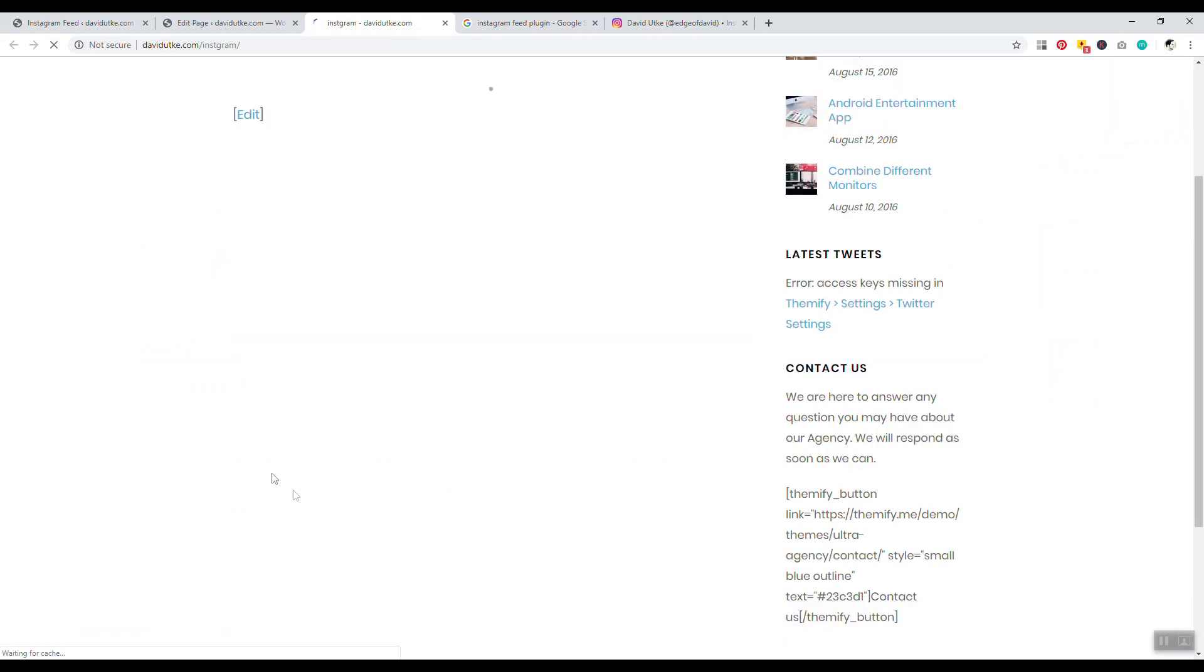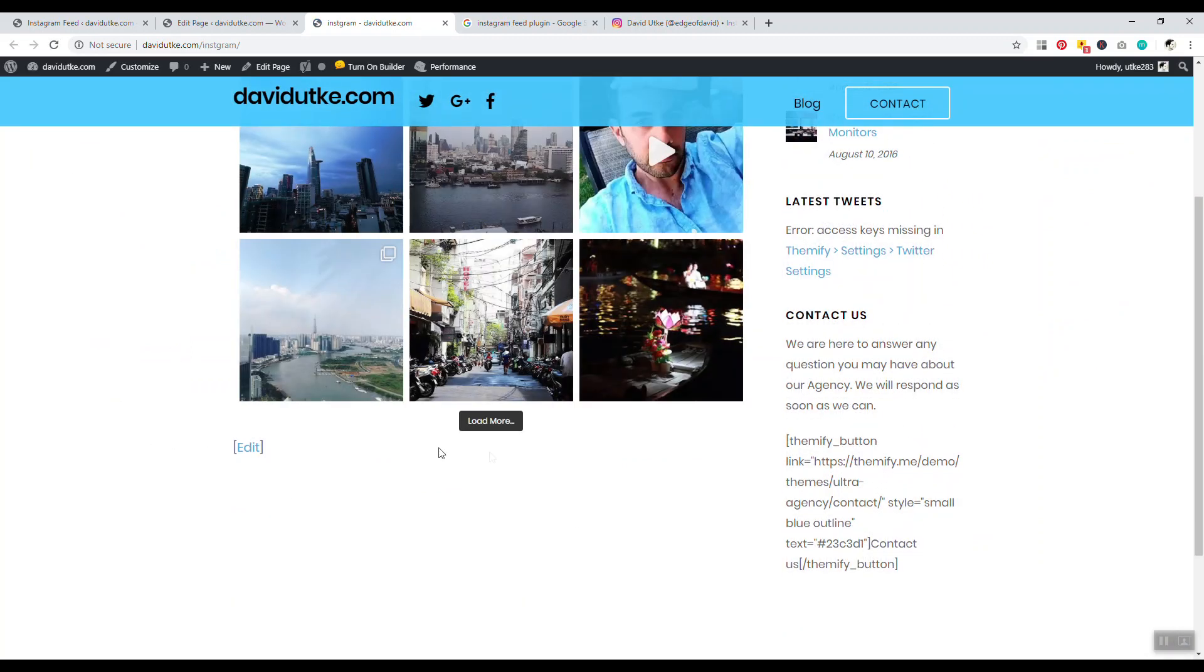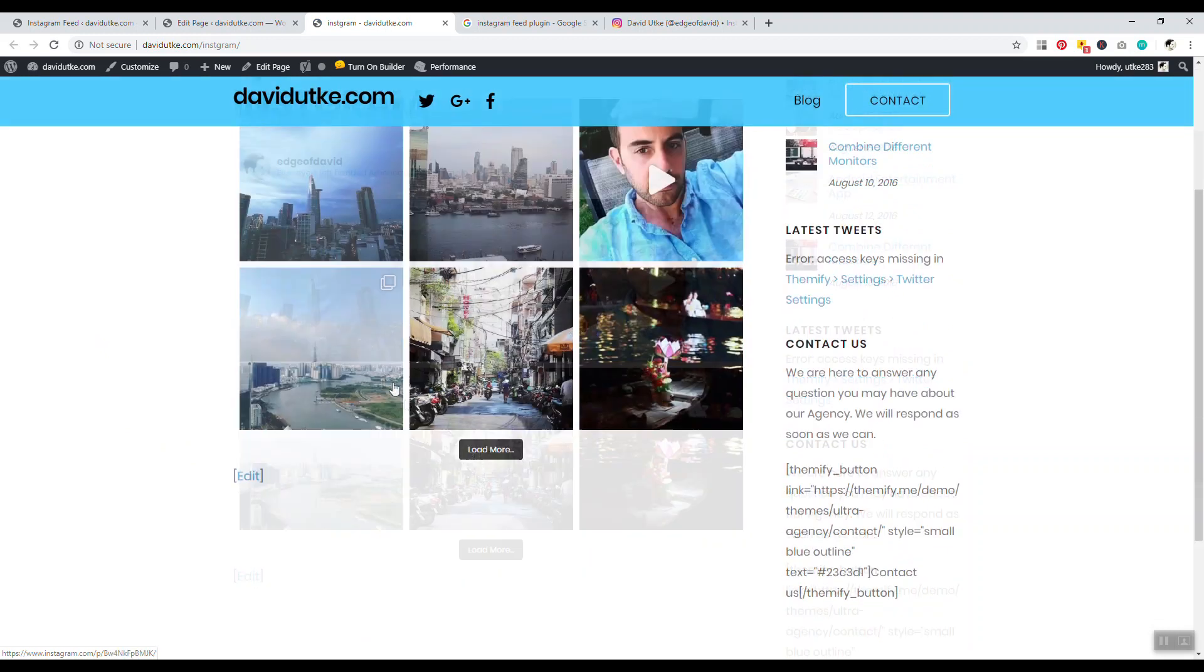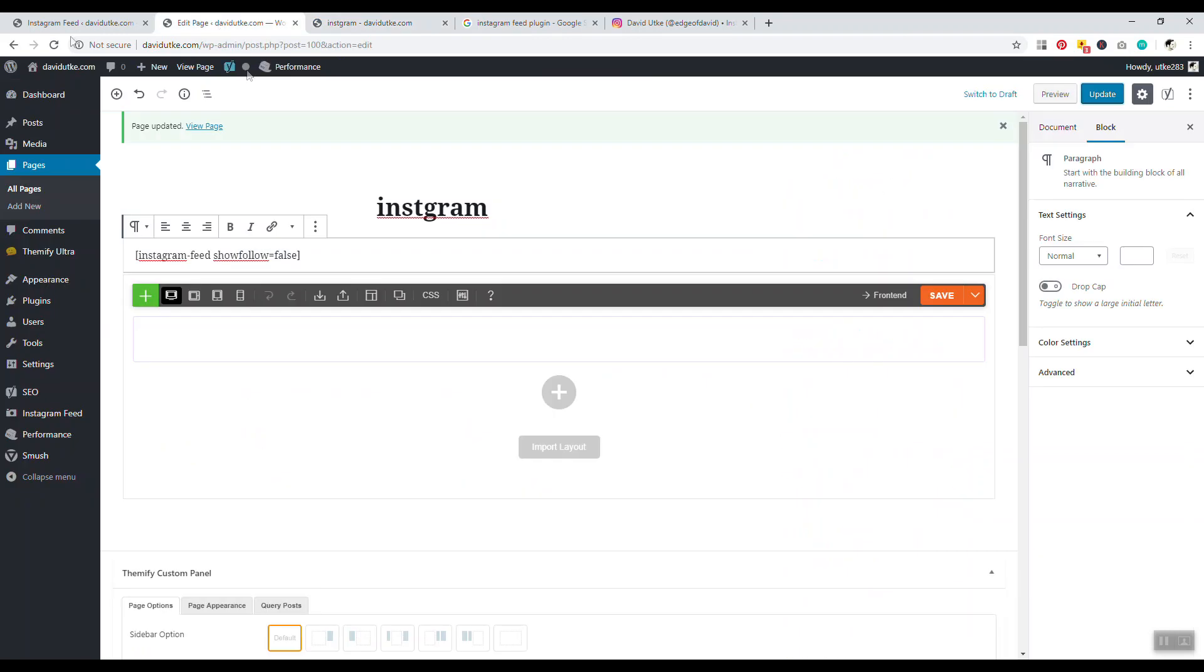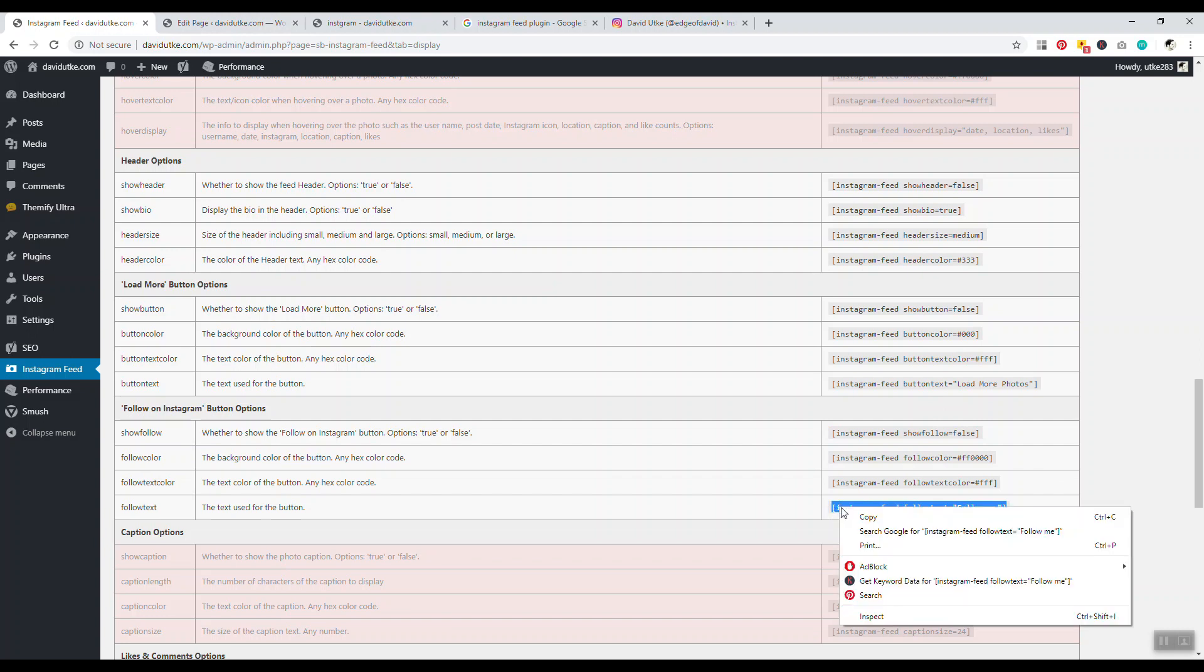And this button will be gone. There you go. The whole point of this is to get people to follow you, so I don't know why you'd want to remove the button, but if you want to, you can do that. For example, I'll just say followtext, we'll change that.